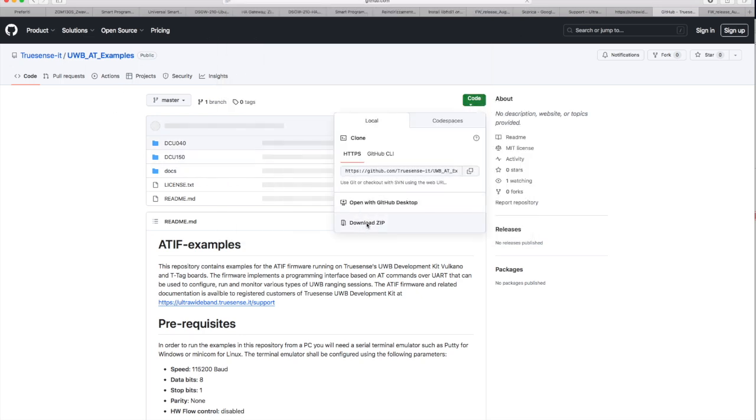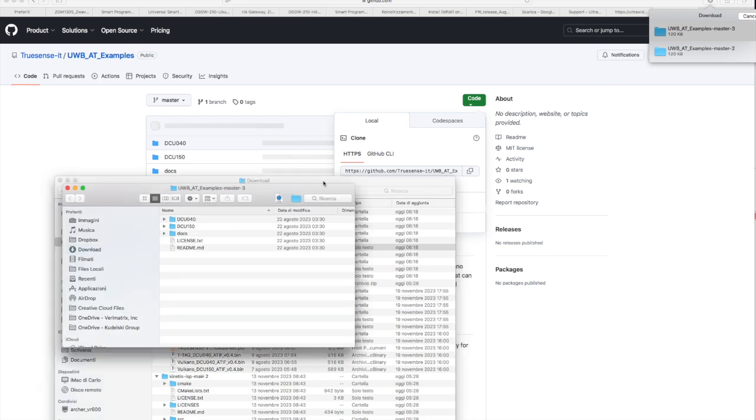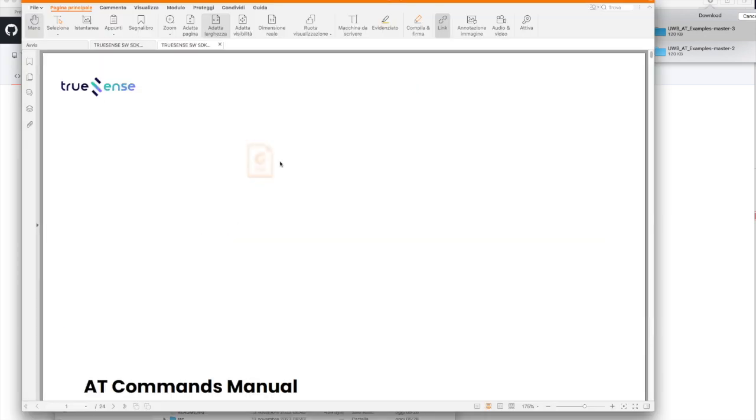Now that your setting is done, download the AT command set from TruSense. The link is on the description. This allows you to test all the DCU modules and will help you to prepare your projects.